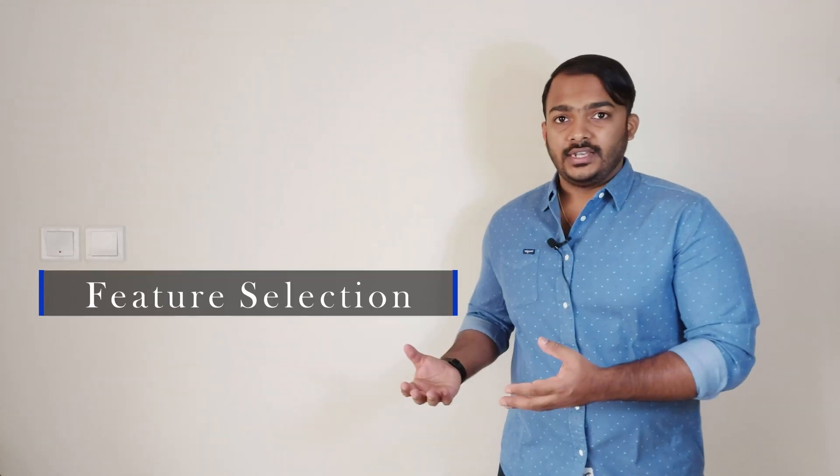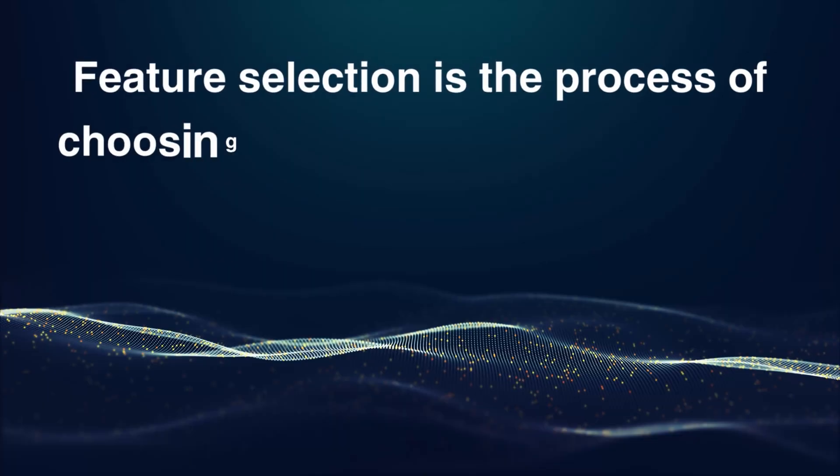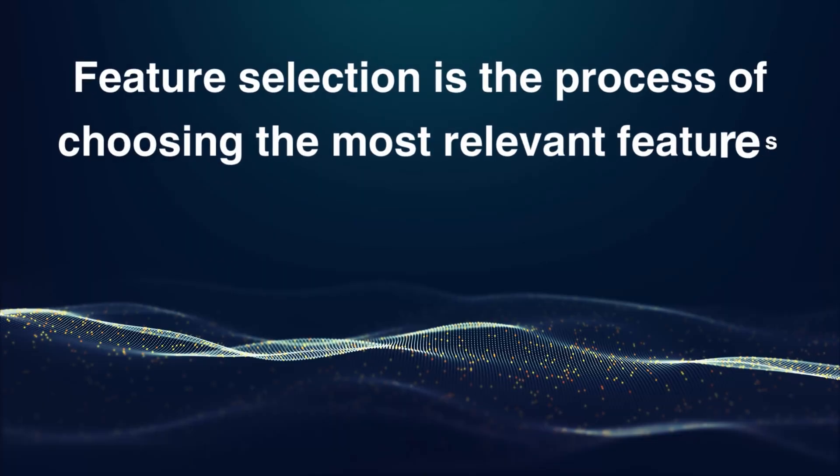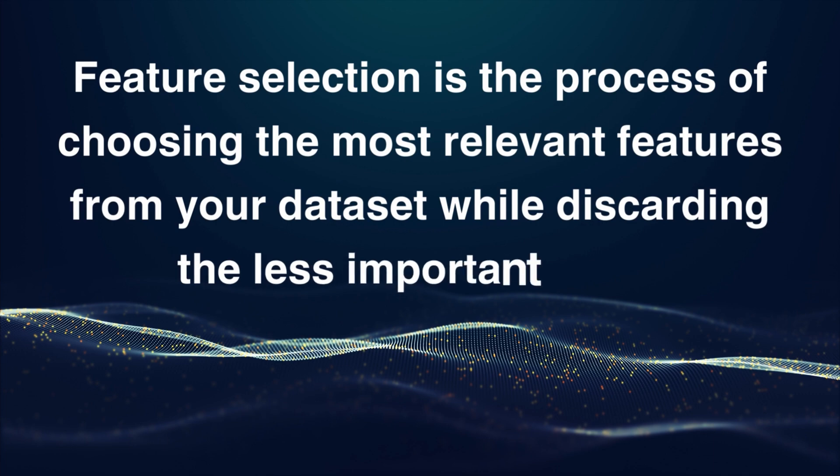This is where feature selection comes in. Feature selection is like picking the most relevant colors from the palette while ignoring the less important colors needed for creating the masterpiece. In terms of dataset, we can say that feature selection is a process of choosing the most relevant features from your dataset while discarding the less important ones.